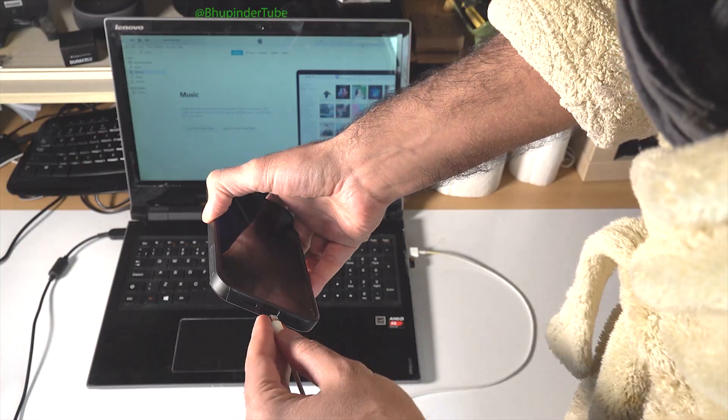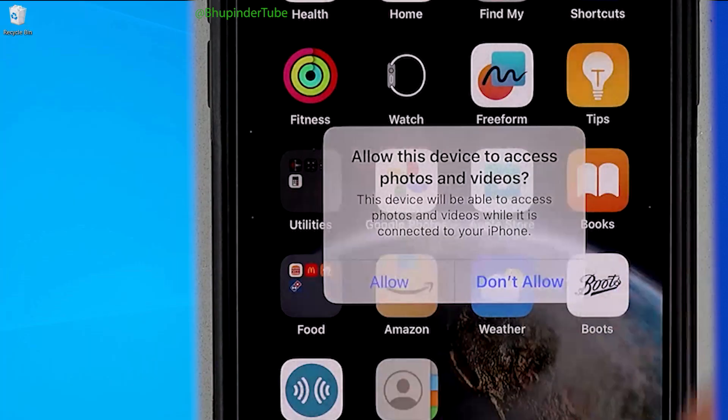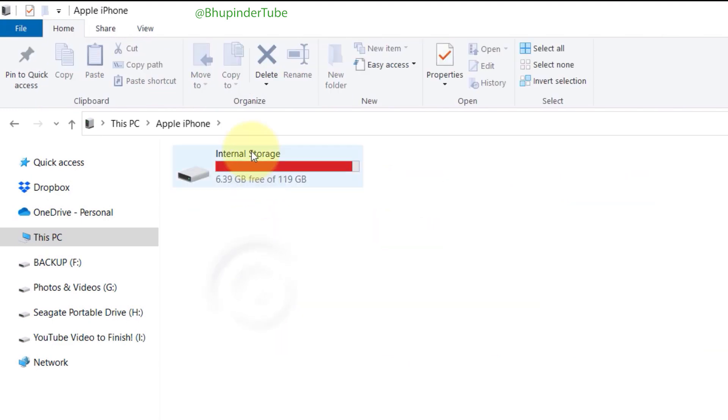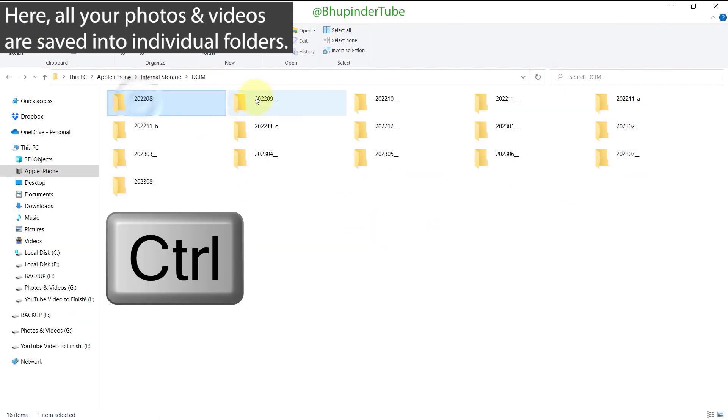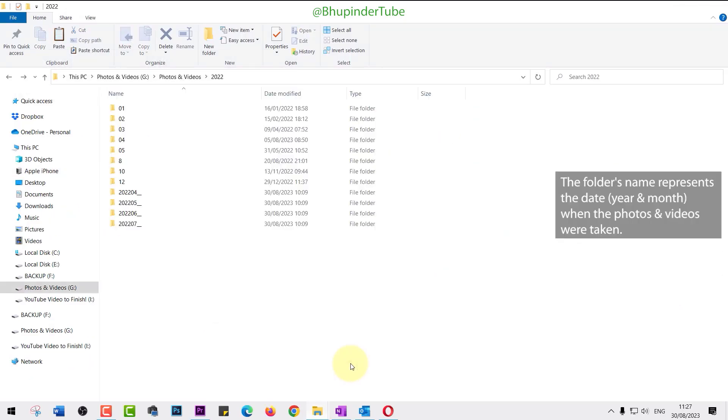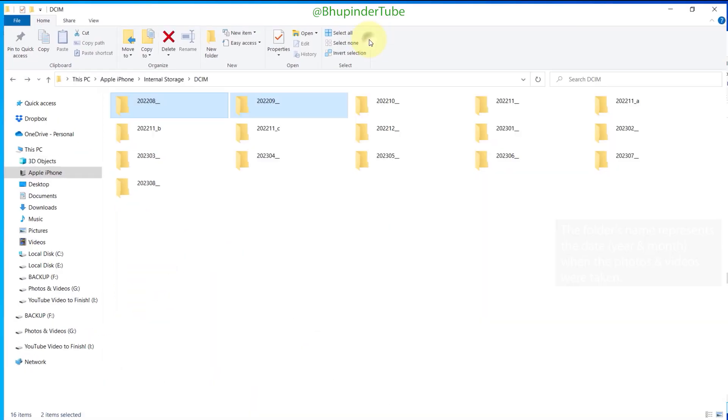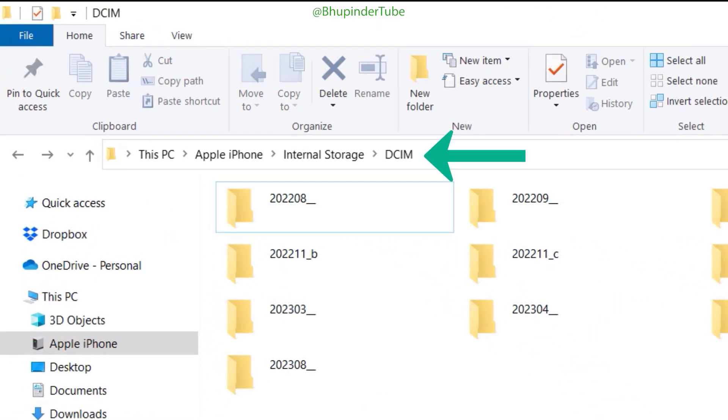After connecting your iPhone to your computer and opening the Apple iPhone folder, navigate to Internal Storage, then DCIM, and copy a few folders to your computer. Obviously, now you would want to delete those folders that you have already copied to your computer.